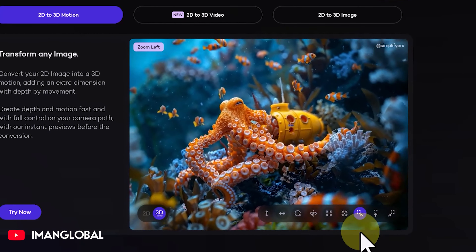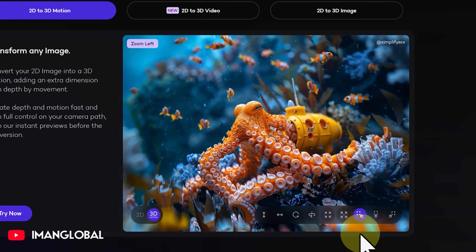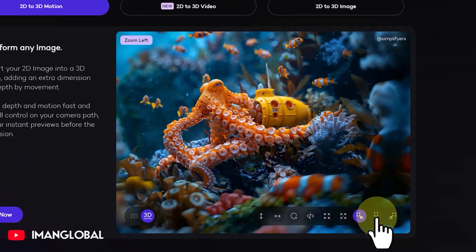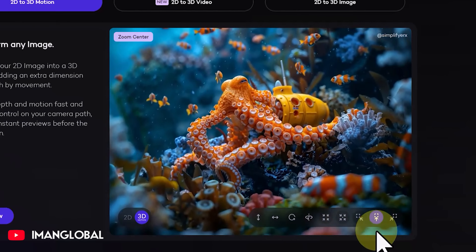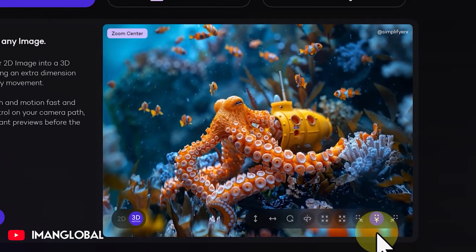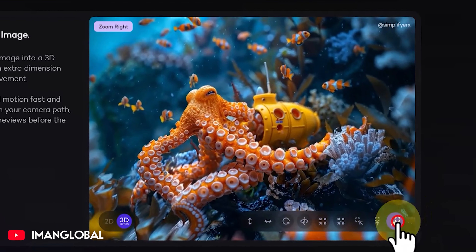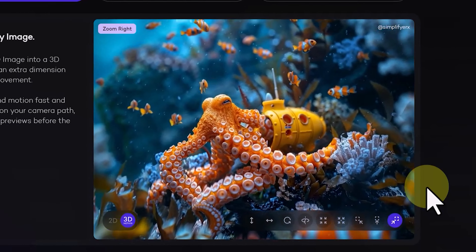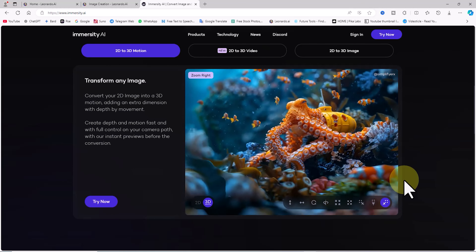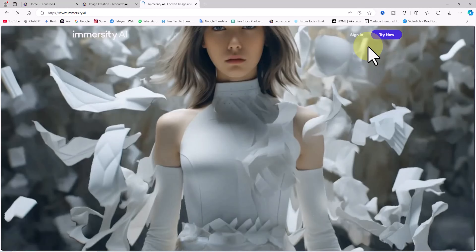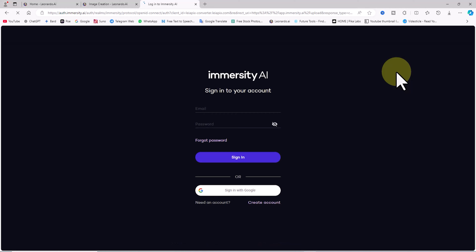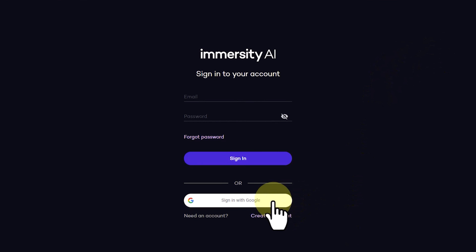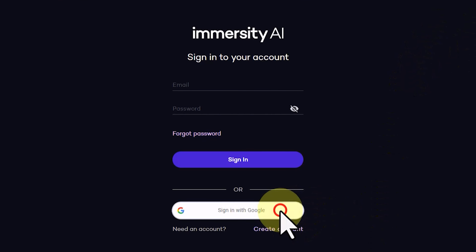Additional options such as dolly, zoom left, zoom center, and zoom right apply similar effects, turning static images into dynamic, animated visuals. All these capabilities are available in the user panel, allowing you to transform still images into lively, animated ones.